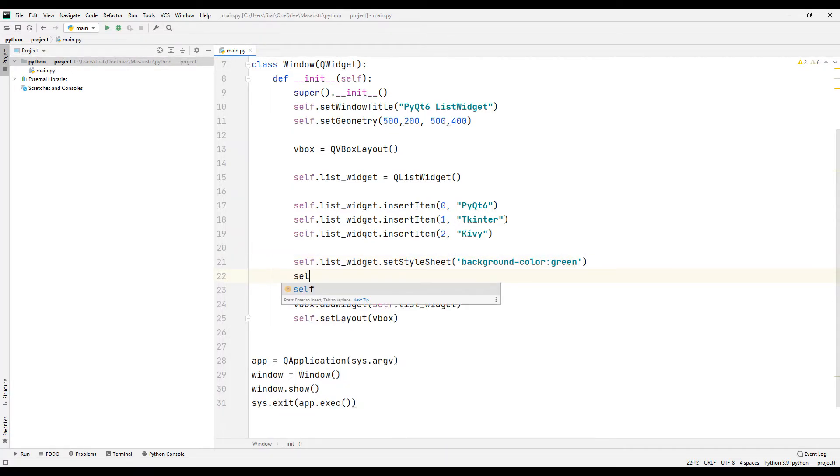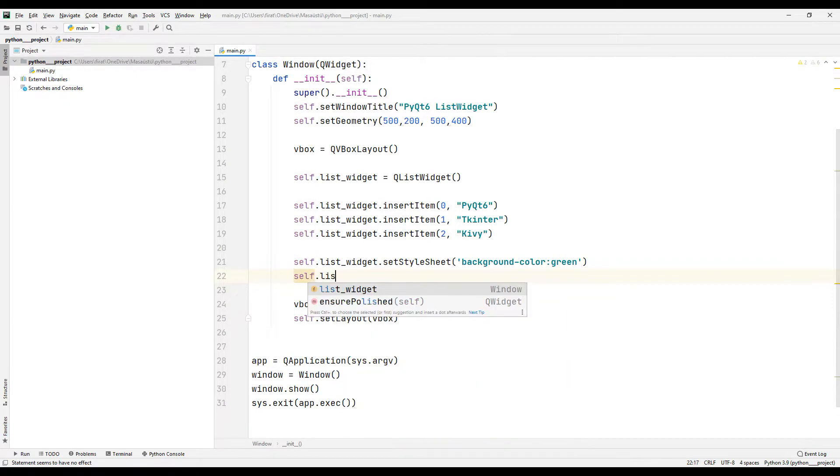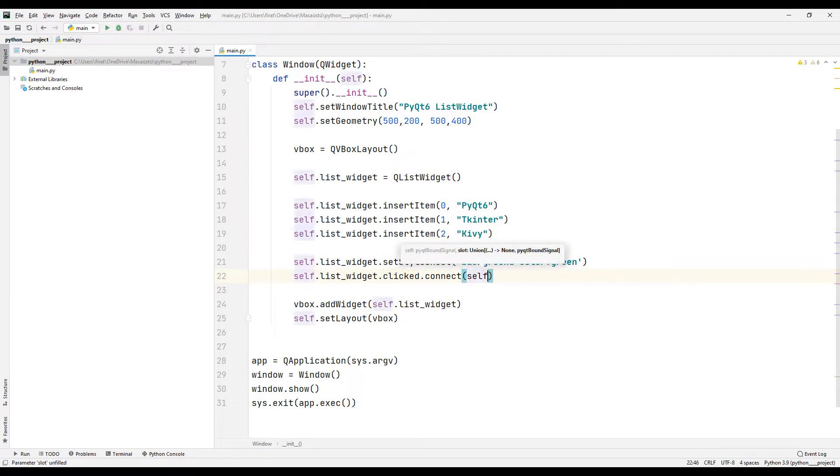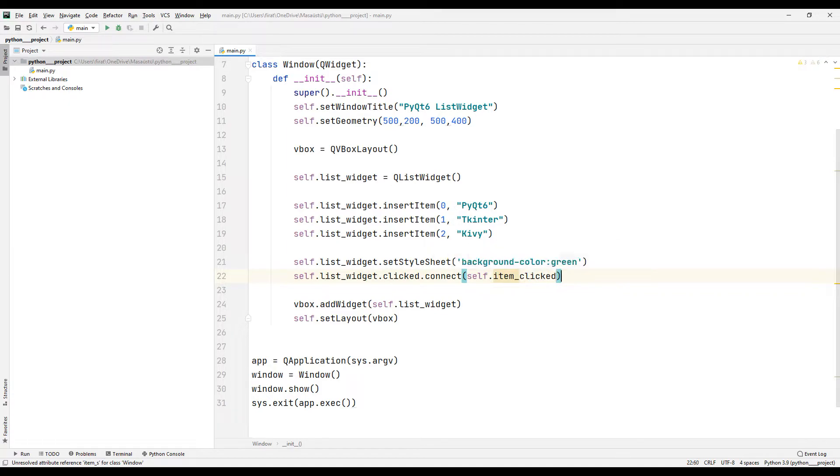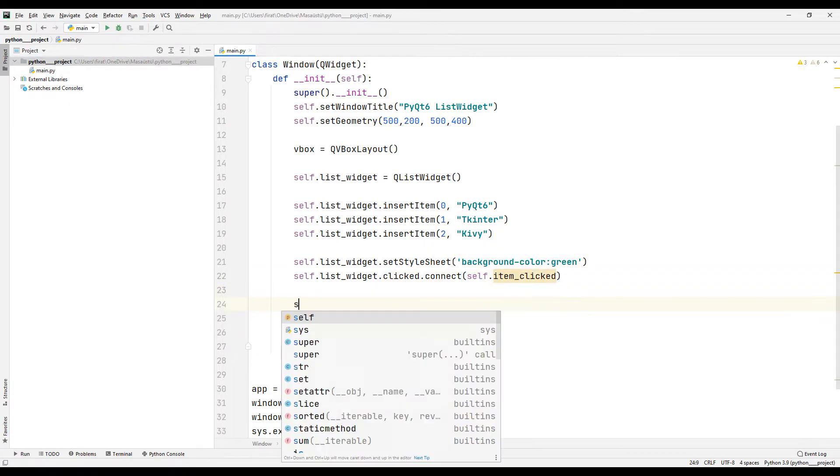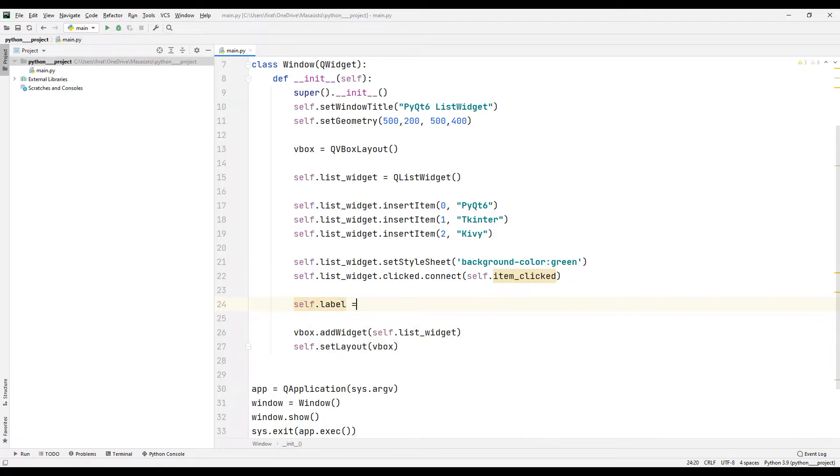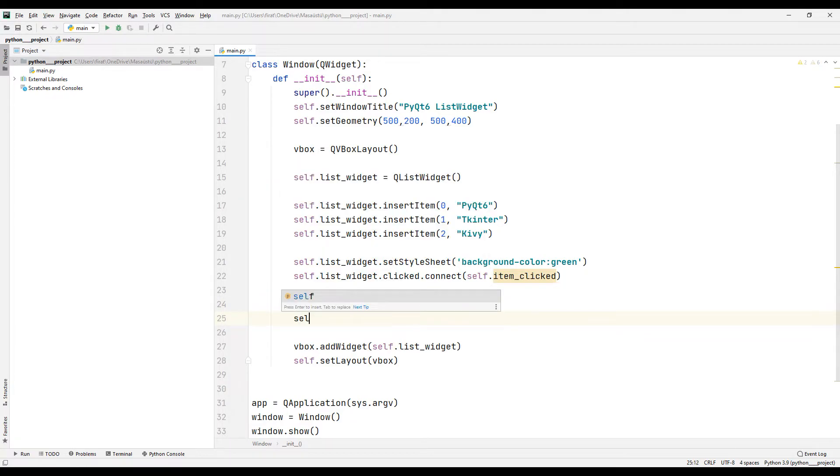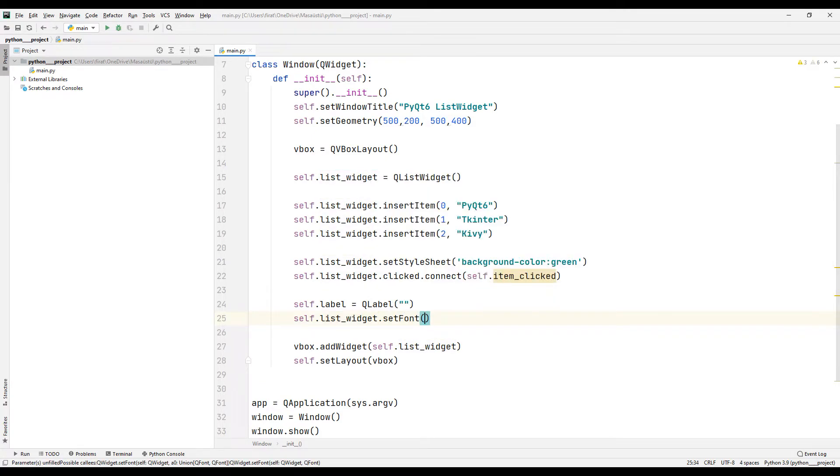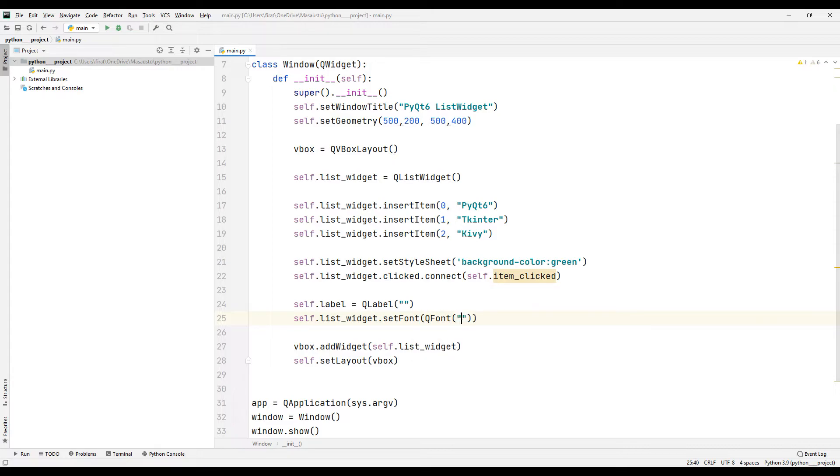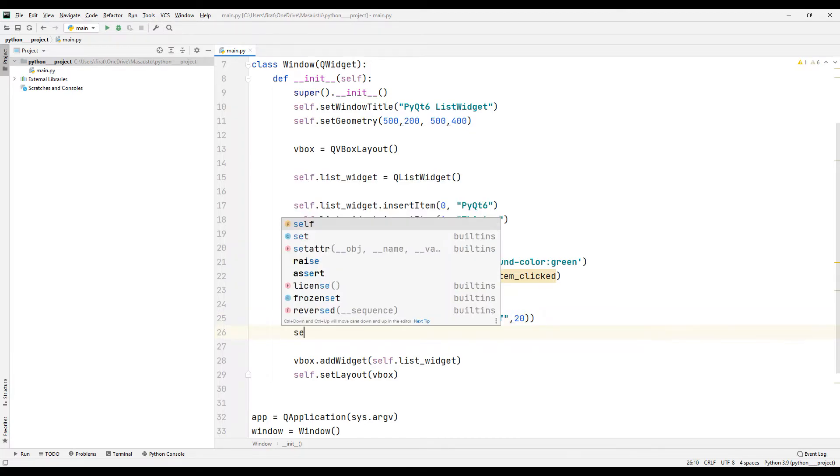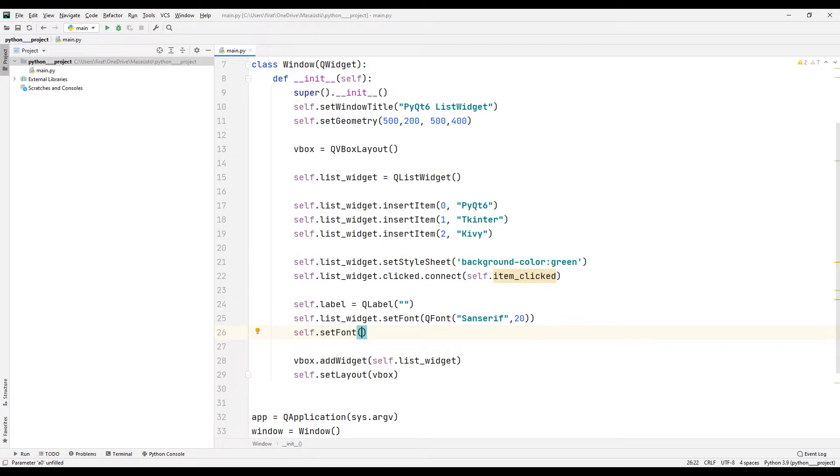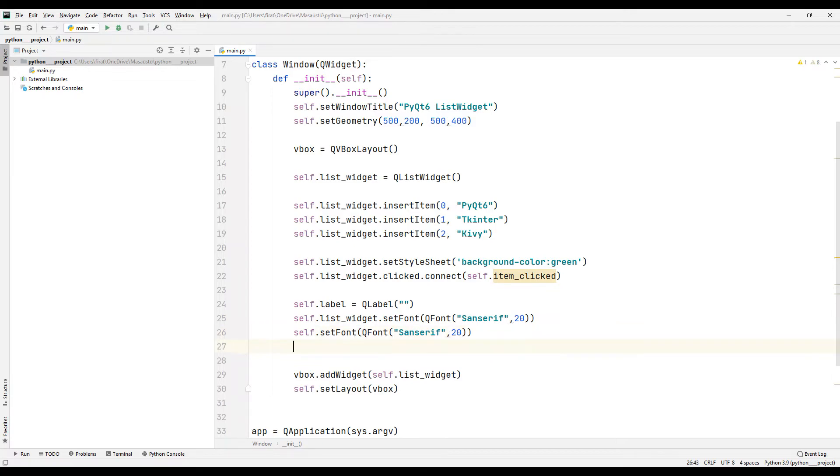I will assign a task using the connect function when the list option is changed by the user. I am creating a label object. I will adjust the fonts and sizes of the list and label objects. Finally, I do the color adjustment.